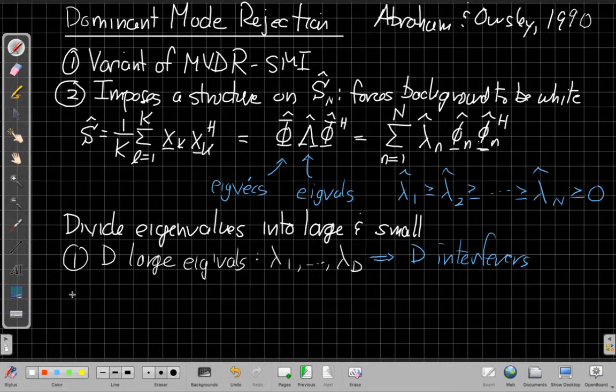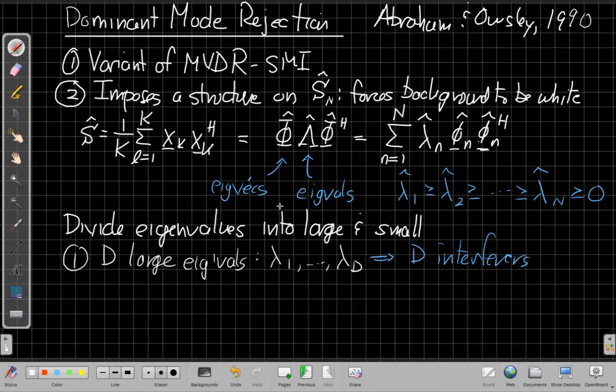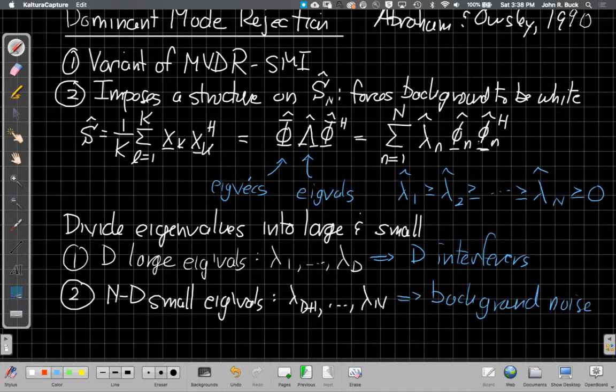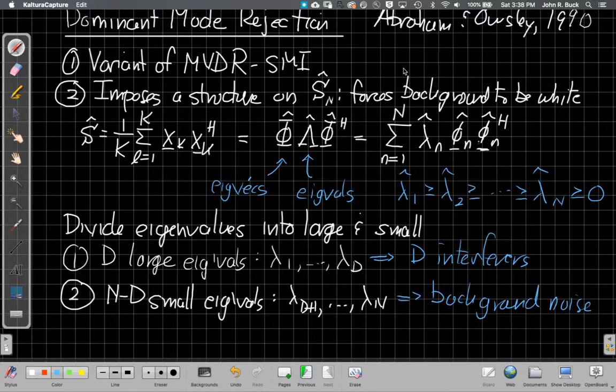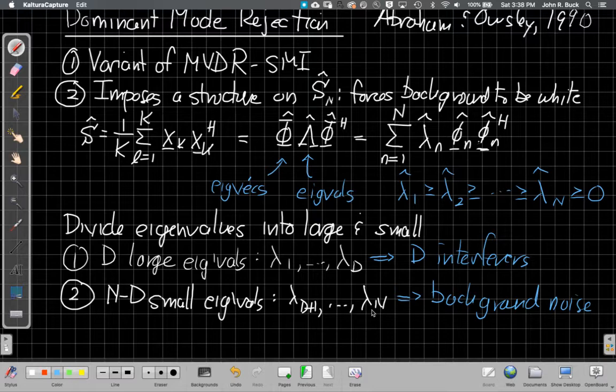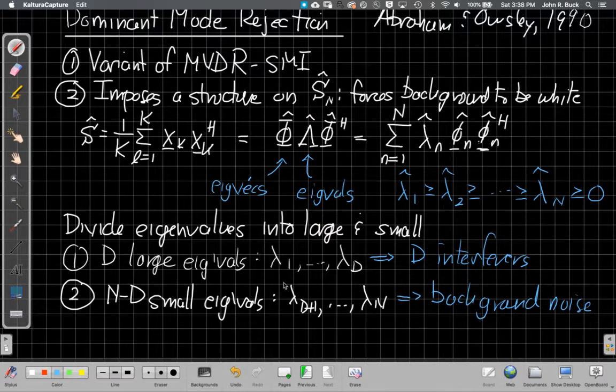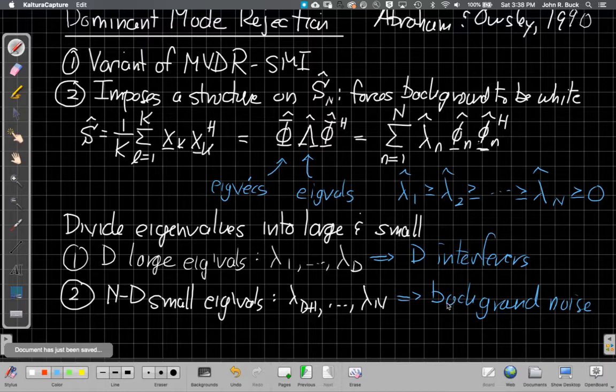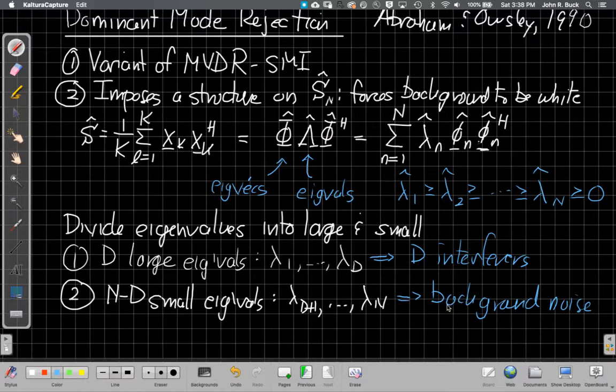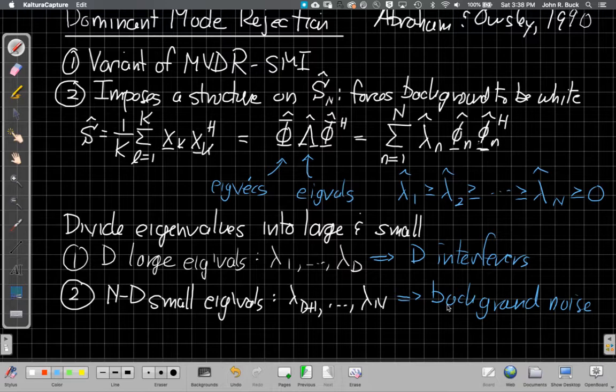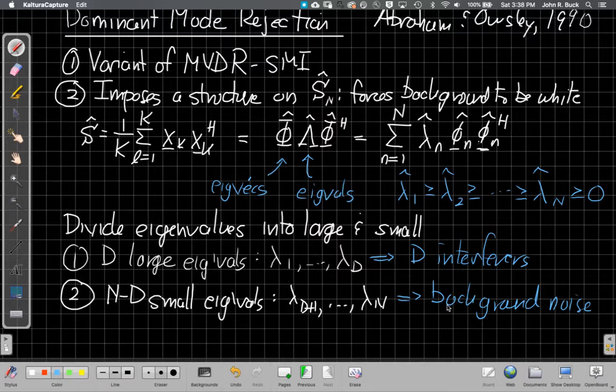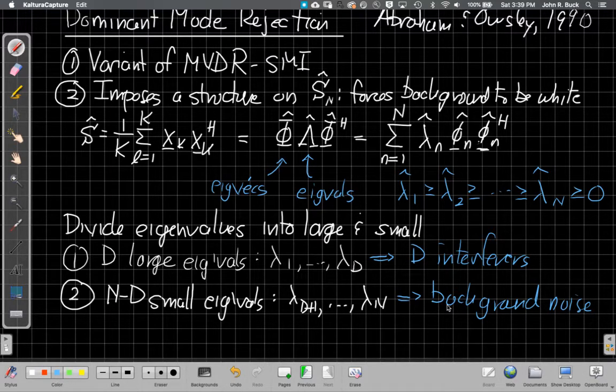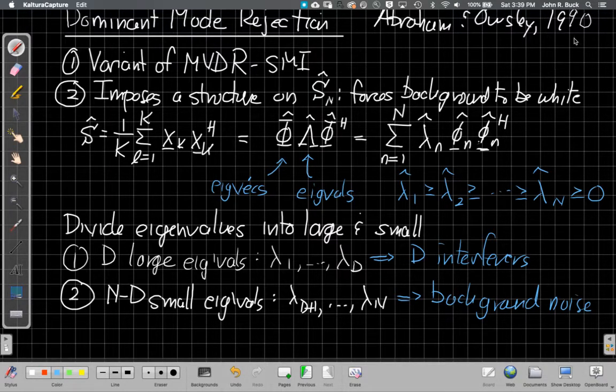And then the second case, we're going to assume the rest of the eigenvalues are background noise. So the lambda D plus 1 to lambda N are all background noise eigenvectors. And so this is the part we say, well, we saw when we measured it already, they have a wide spread. They're not nice and flat the way they should be. But what we're going to do is we're going to force it to be flat by averaging all the small ones and replacing them by their average.